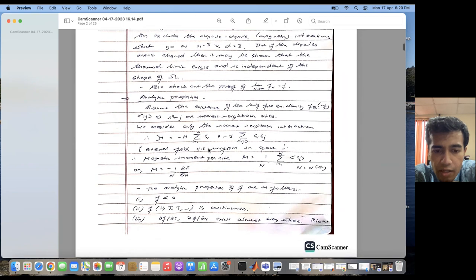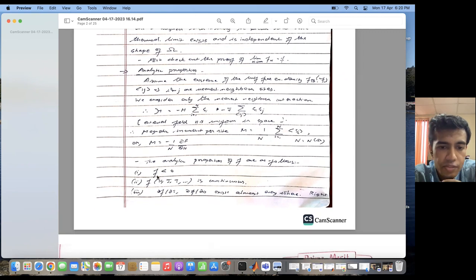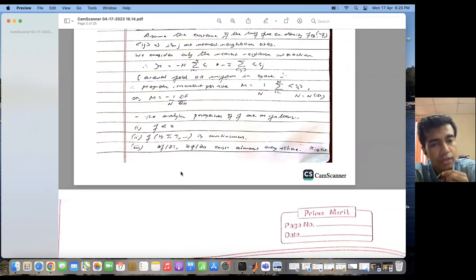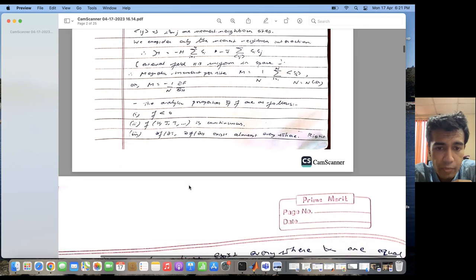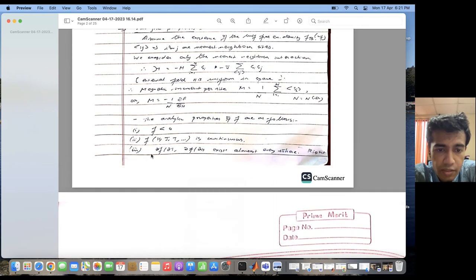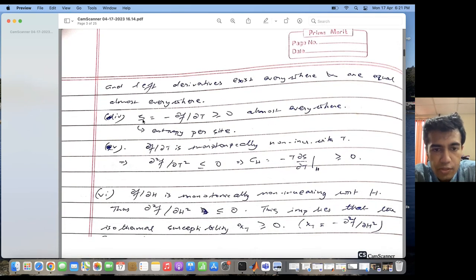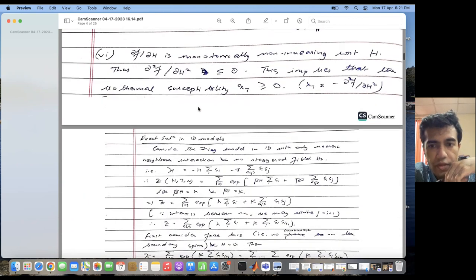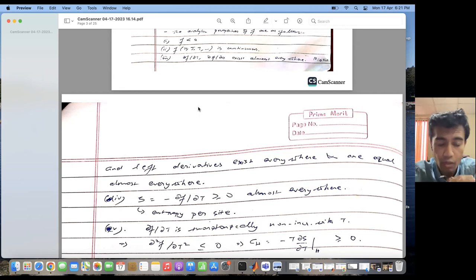There are analytic properties of the free energy: the free energy is always less than zero and is a continuous function, so del F del T and del F del H exist almost everywhere. However, at the point where all spins are pointing up or pointing down — meaning there is spontaneous magnetization — there is a discontinuity in the free energy, and this discontinuity accounts for the spontaneous magnetization. The entropy can be written as minus del F del T and is greater than zero almost everywhere.